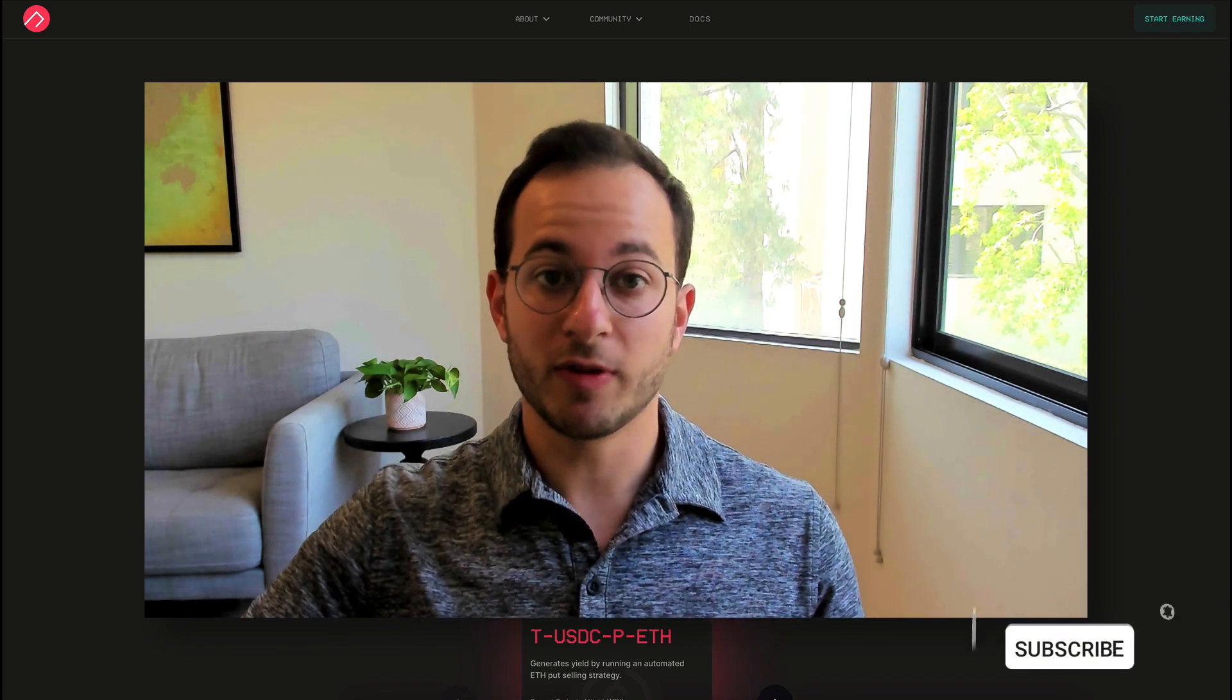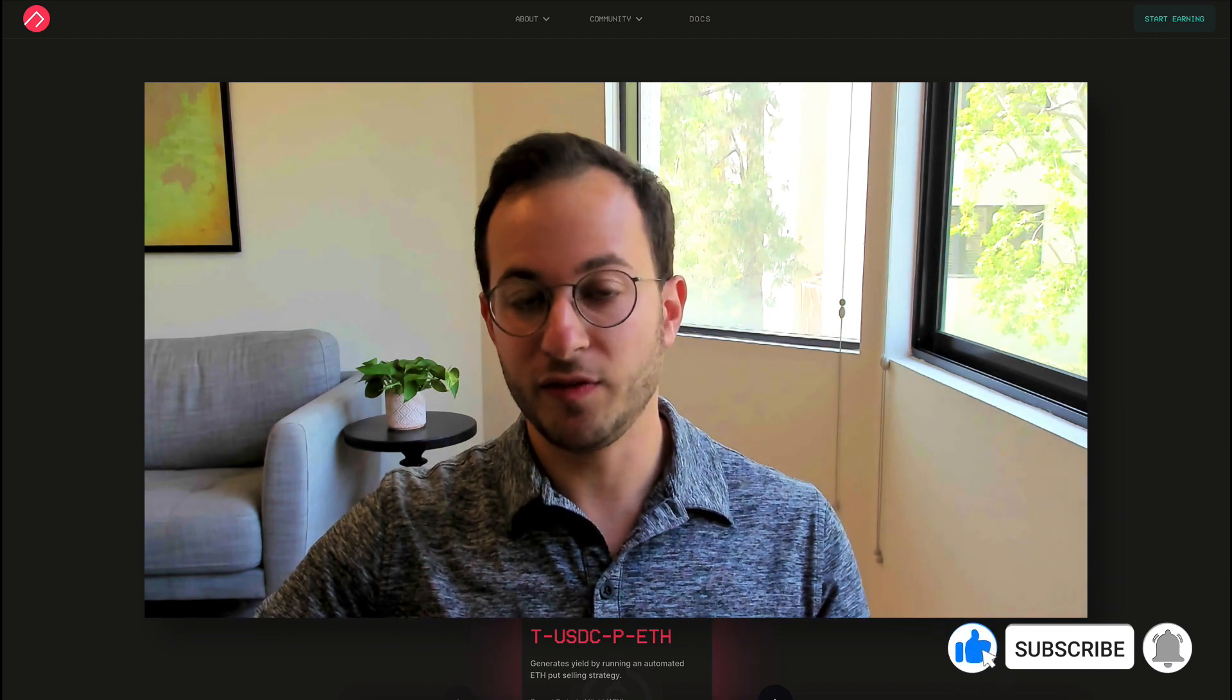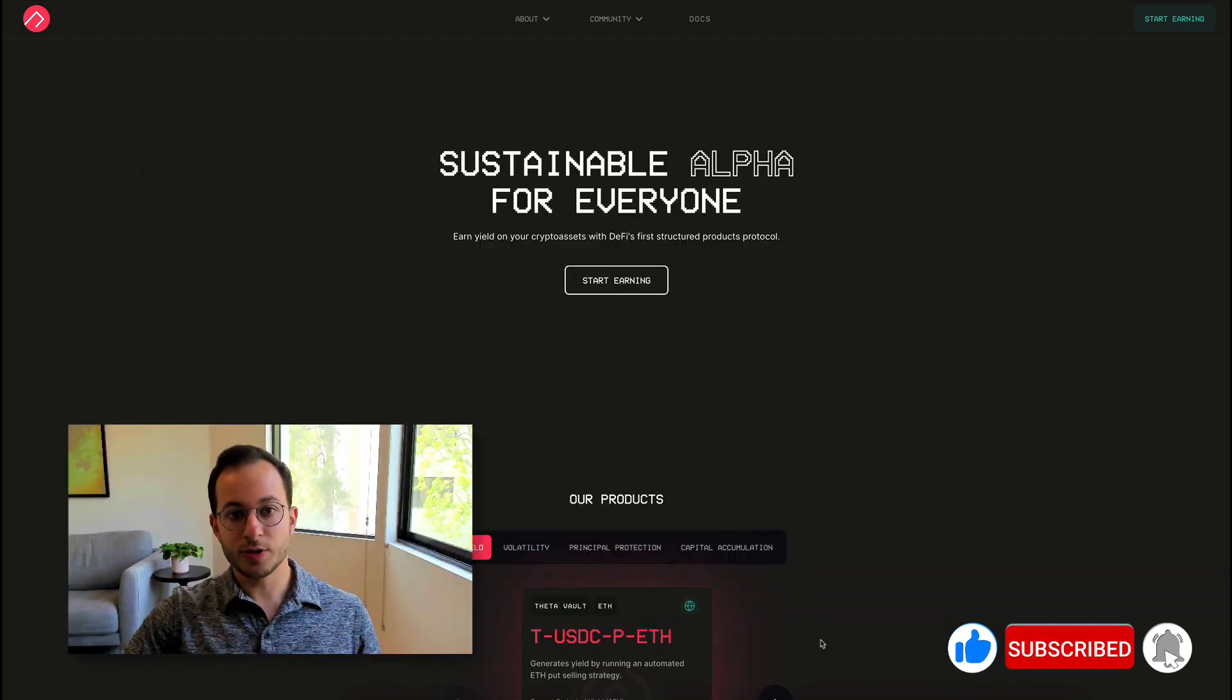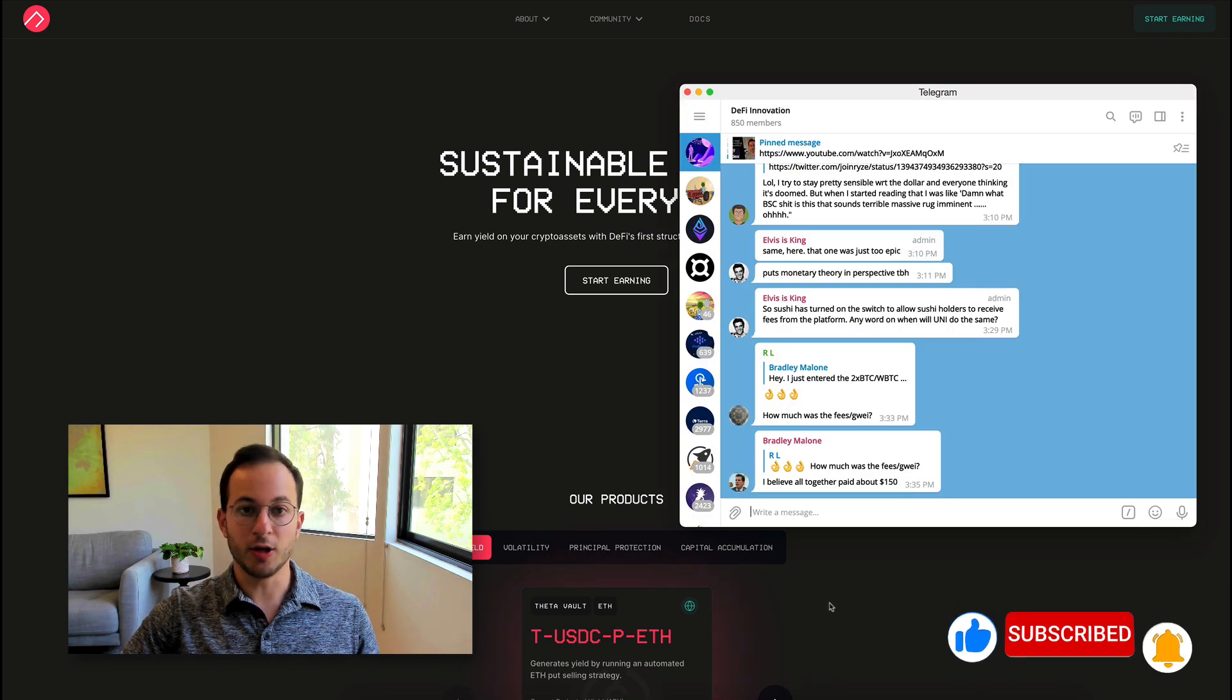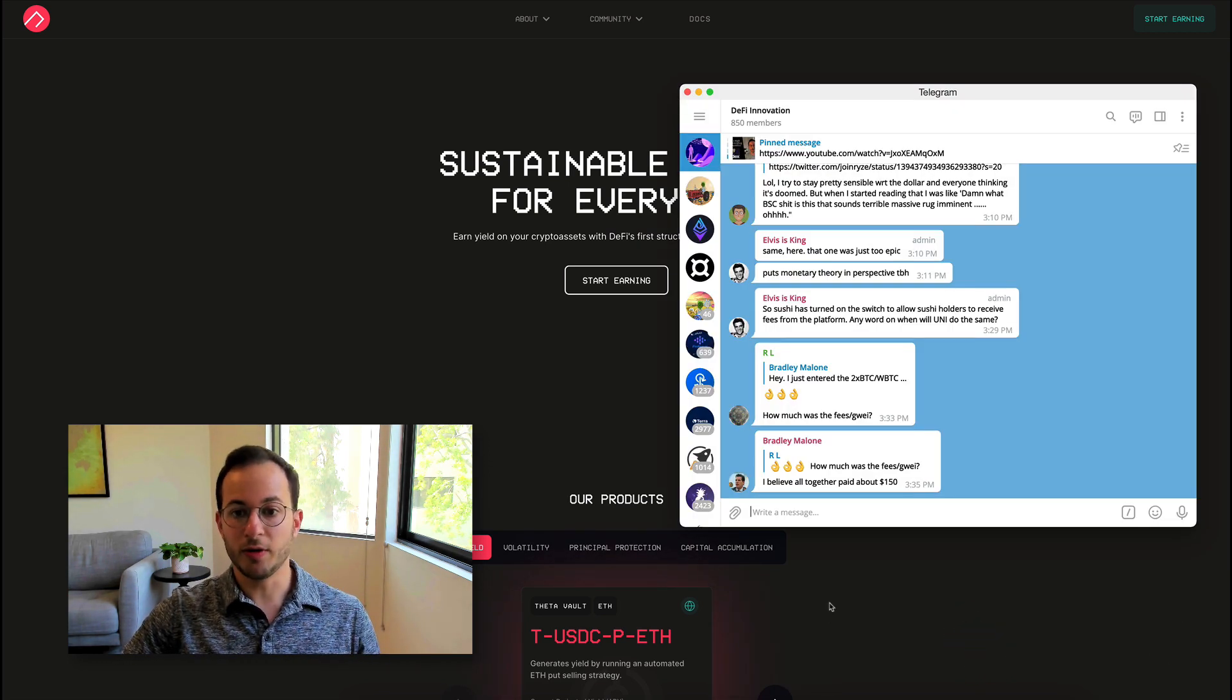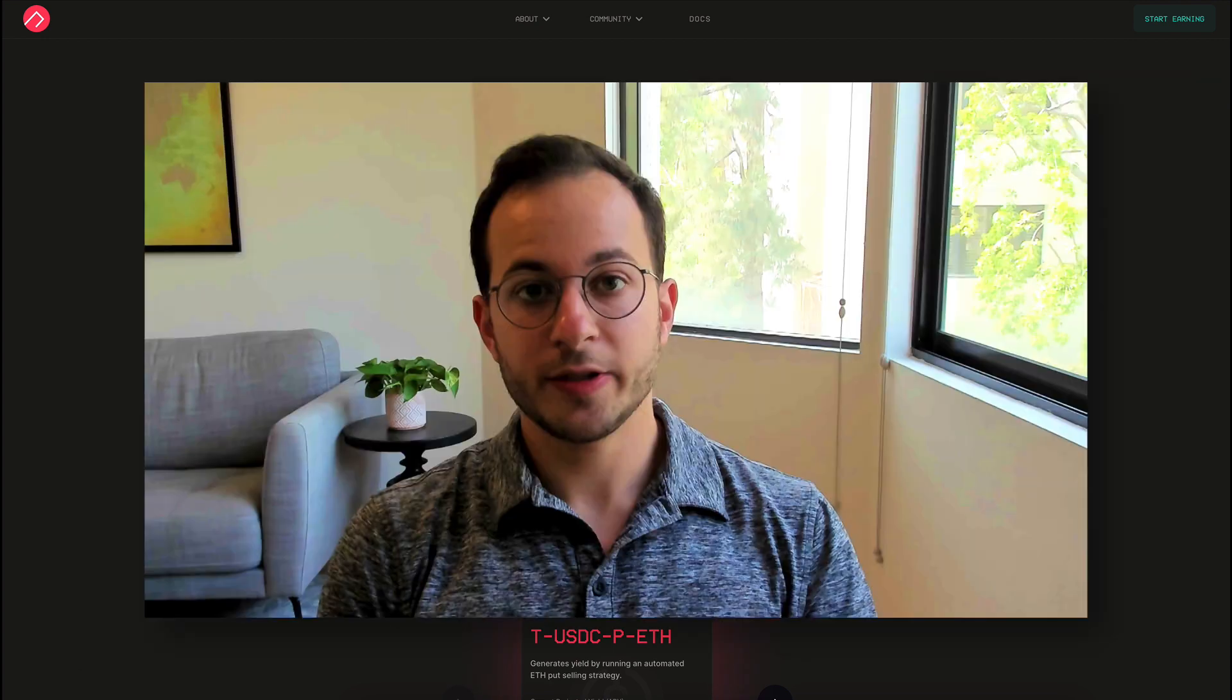Before we get into that, I want to remind you to like, subscribe, and hit the bell if you want notifications on all my new videos. And I also want to quickly highlight that the DeFi Innovation Chat is still open, so if you're interested in joining, just click the link below. I think the community will be very welcoming, and we're happy to help in any way that we can.